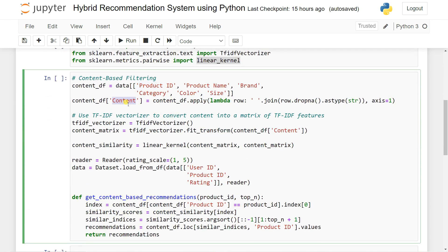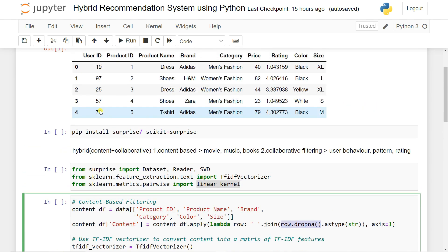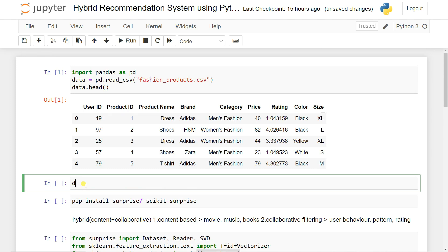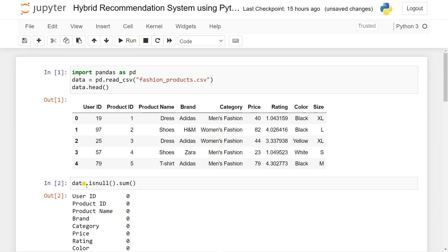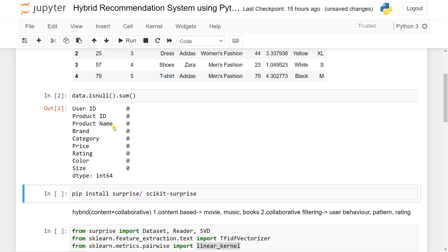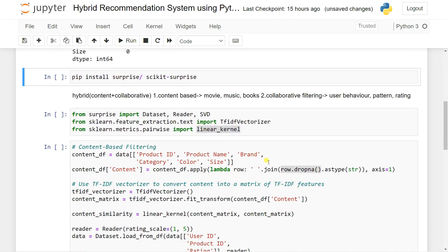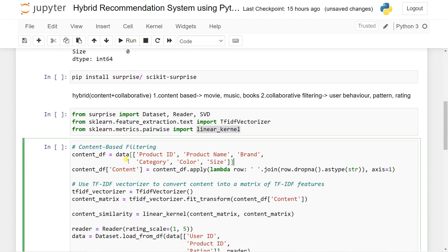We are creating one content dataframe and using the lambda function to join all of them. We are also trying to remove missing values. You can check if there are any missing values using data.isnull().sum(). It will tell you if there are any null values. You can see here it doesn't have any null values. If there is any null value inside my content, it will try to drop all of them.